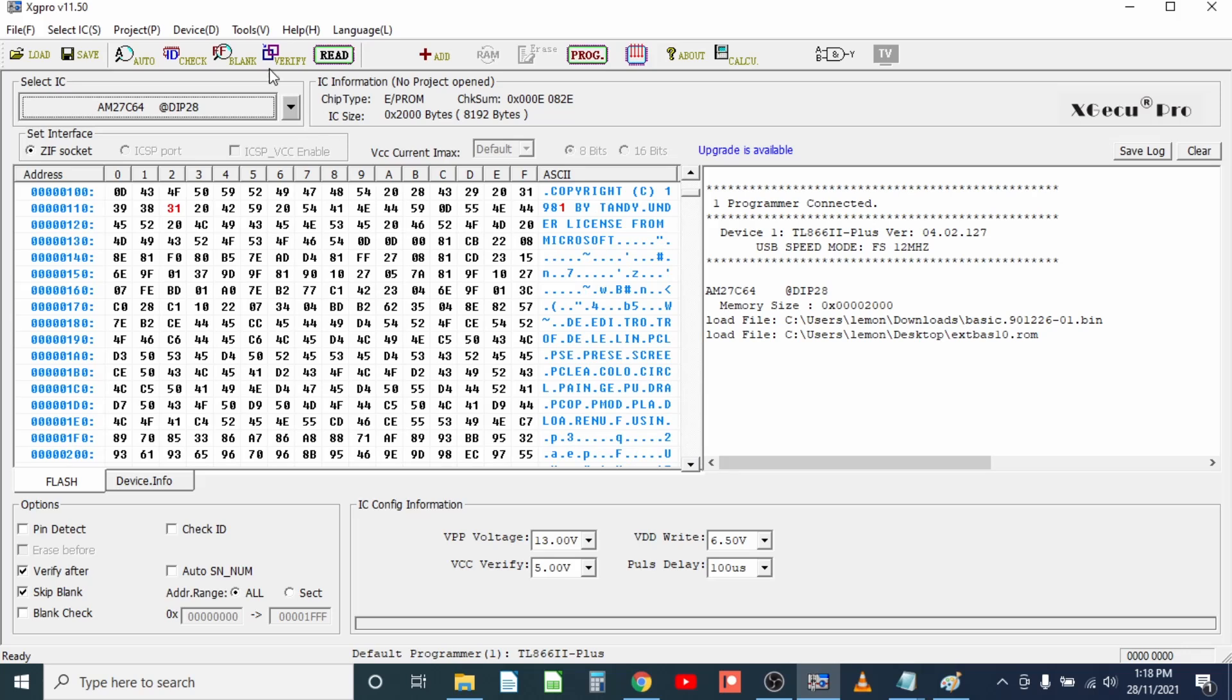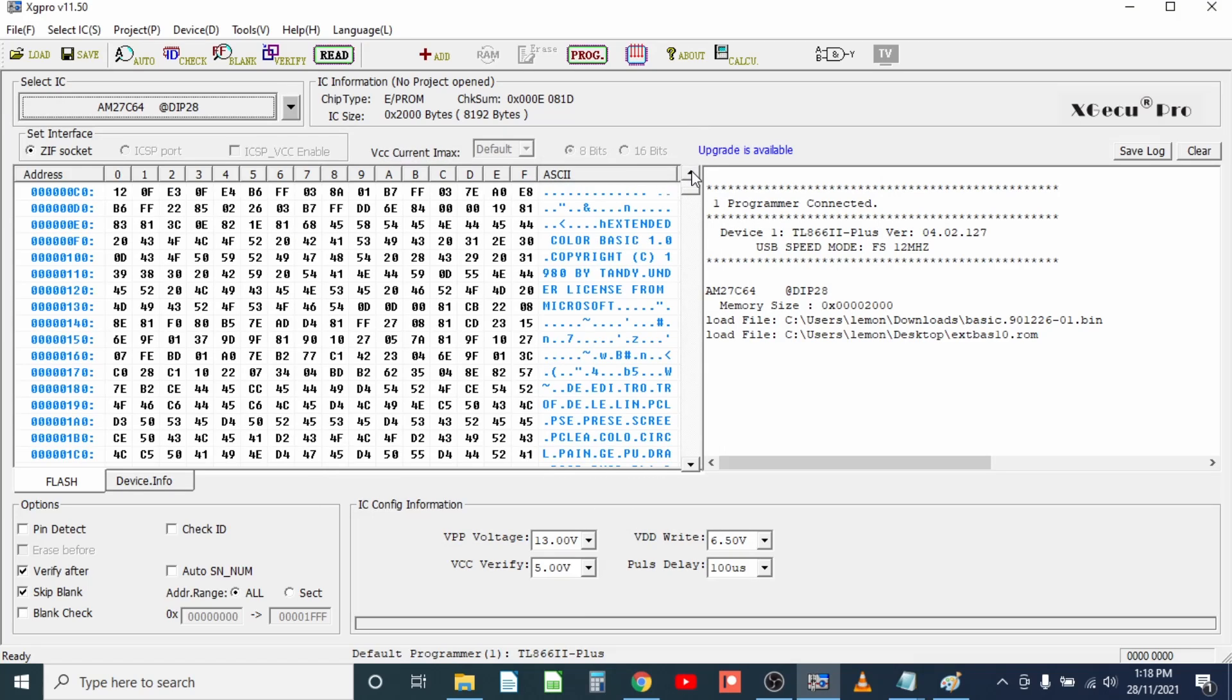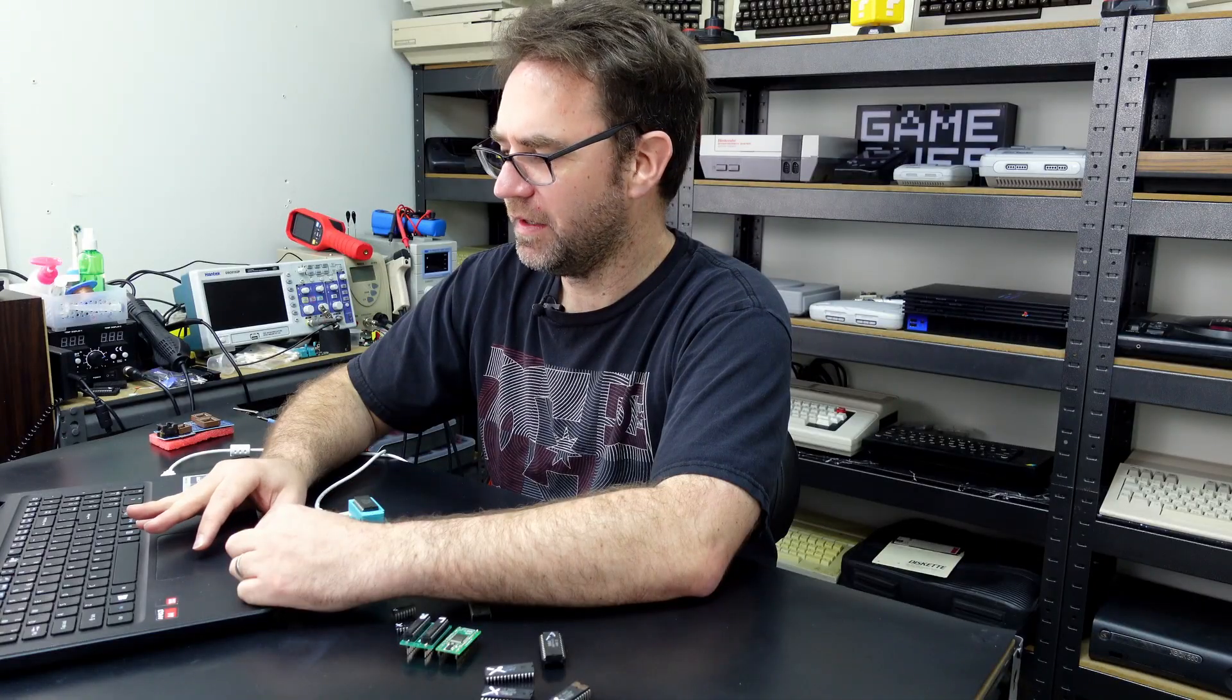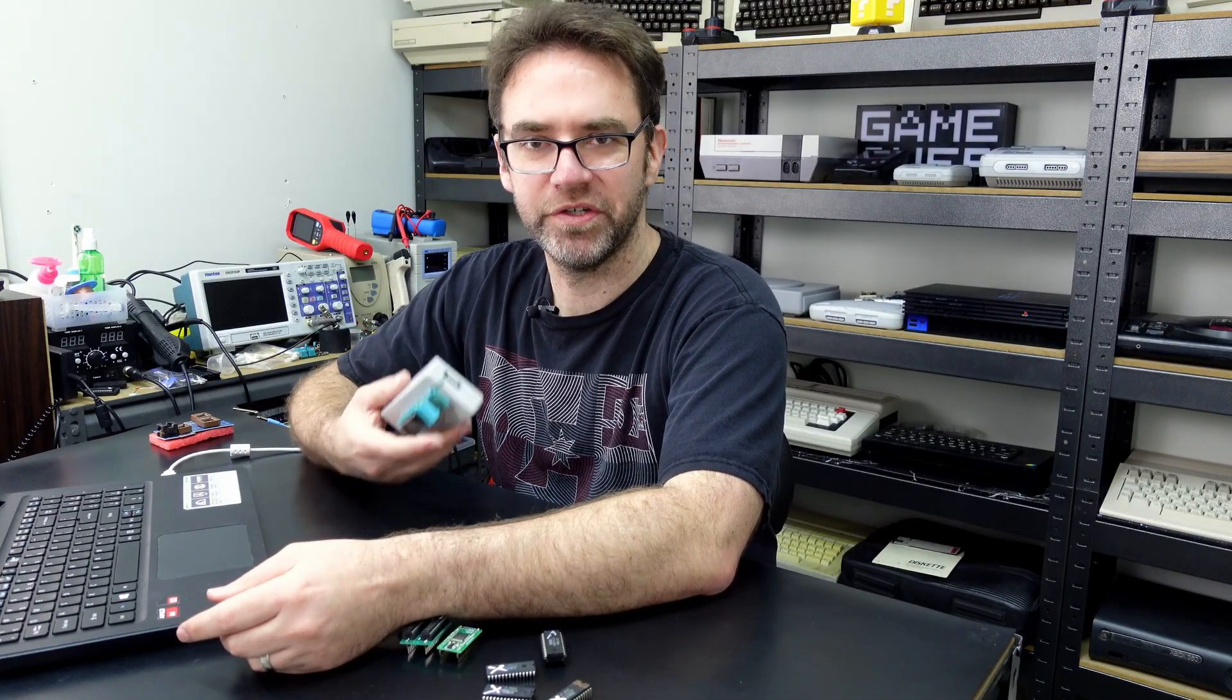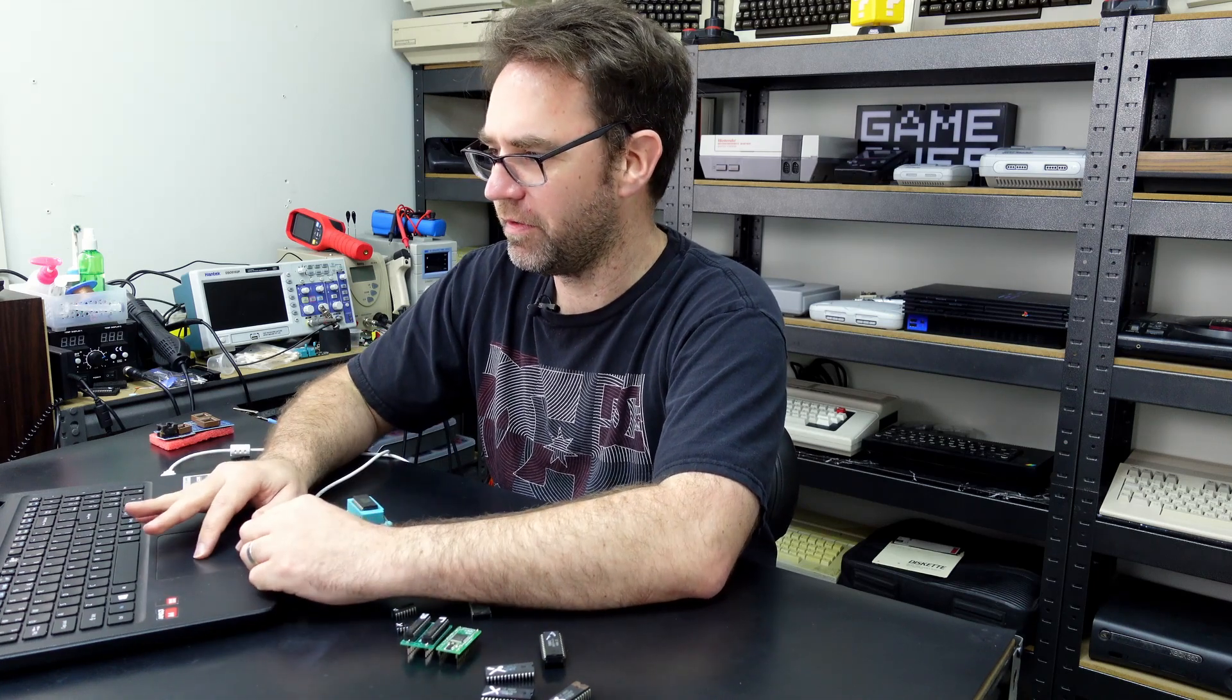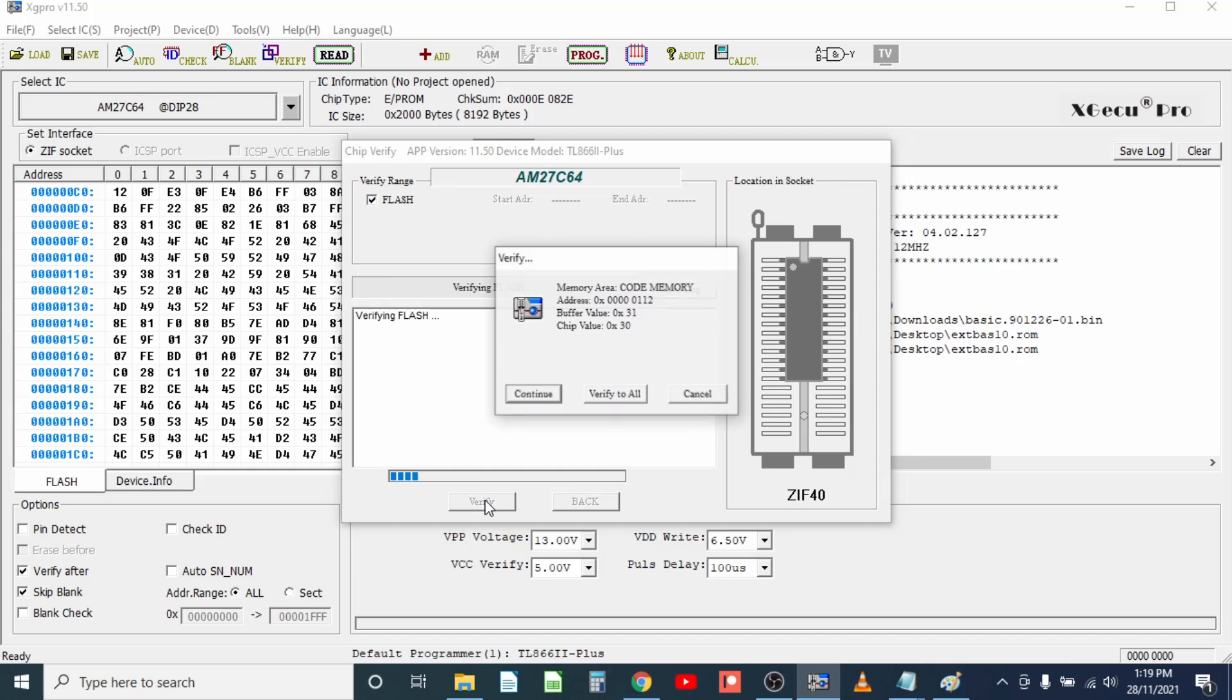So let's just read our ROM again. Yeah okay, extended basic 1.0 copyright 1980 by Tandy and the one that we download is copyright 1981. So yeah that could be a case of maybe we should upload this version as well, although literally the only difference is that date code.